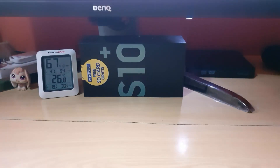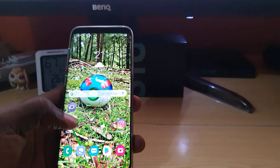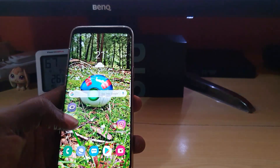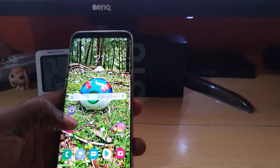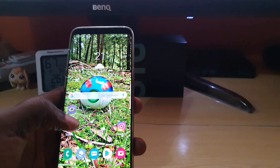Hey guys, Ricardo here. Welcome to another BlogTechTips. Today I'm going to show you, as you saw from the intro, how to stop UC Browser news push notifications or those pop-ups.